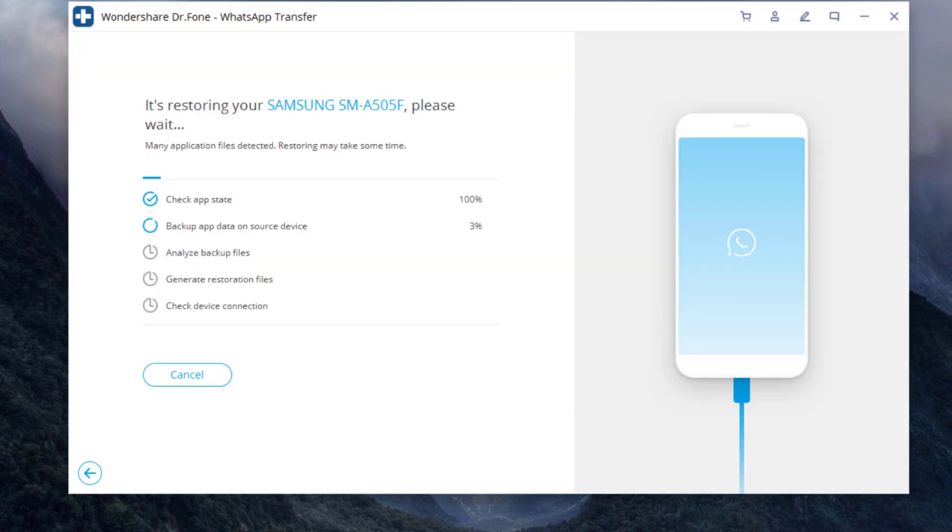Now wait until WhatsApp transfer completes. If there is a large amount of WhatsApp data on your phone, it will take some time to complete the process.